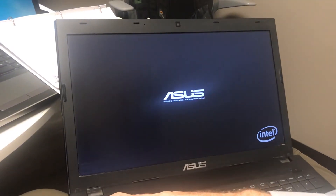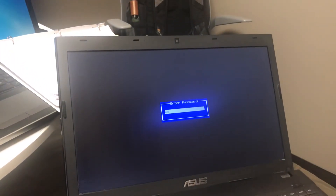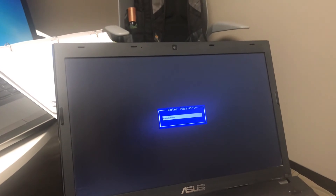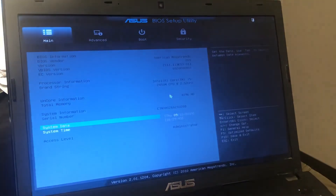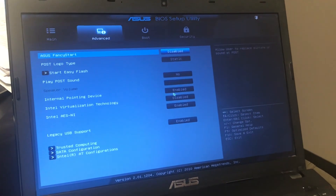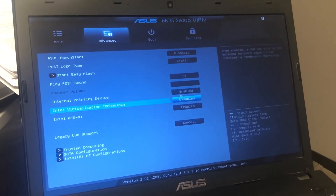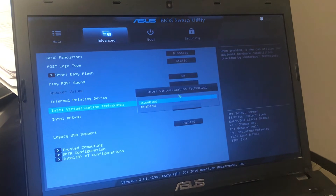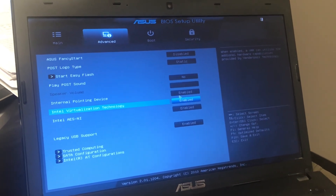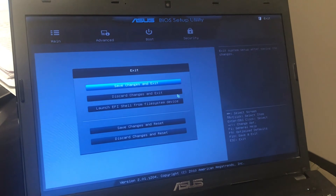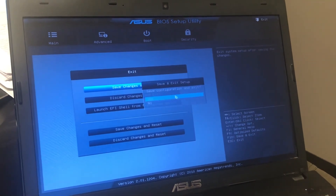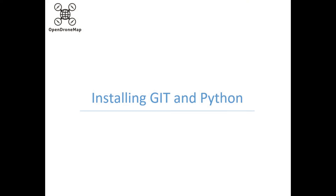In Windows 10, the process is almost identical. Enable Virtualization, Save and Exit. Now that virtualization is enabled, we can move on with the rest of the process. We are going to install Git, Python, and Docker.